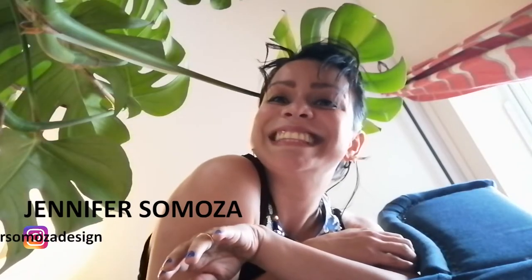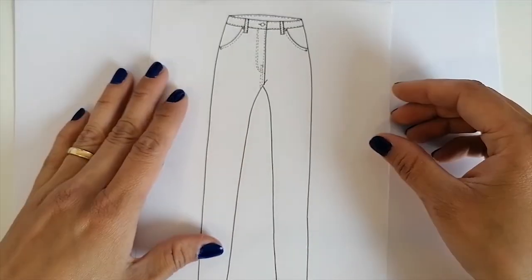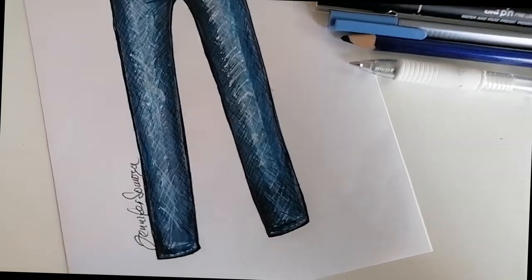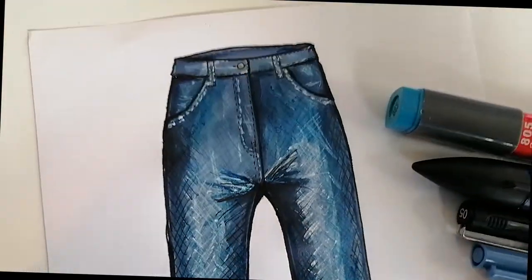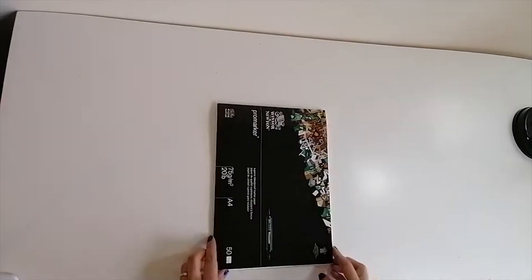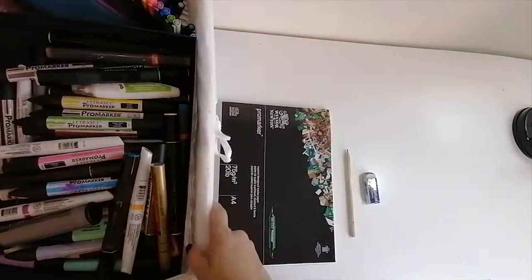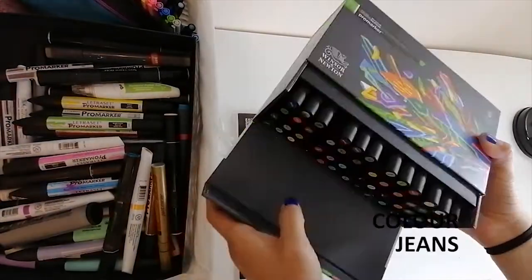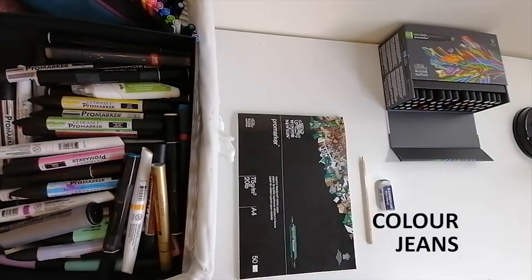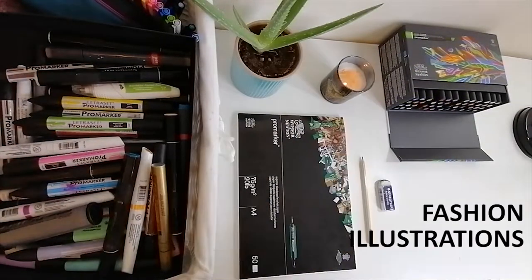Hi guys, welcome back to my channel. I'm Jennifer Samosa and today we're gonna go from this empty flatline to these fabulous trousers. So stick around if you want to learn how to color to the finest detail a pair of jeans for all your favorite fashion illustrations.